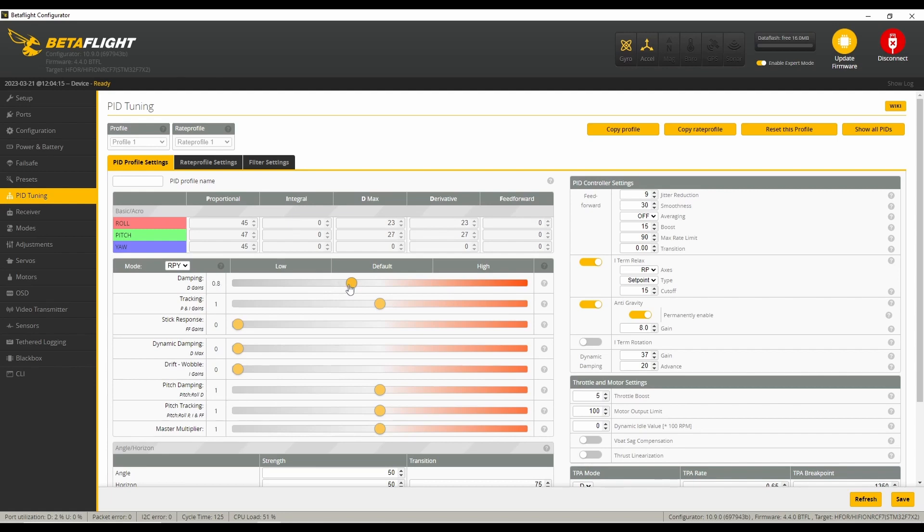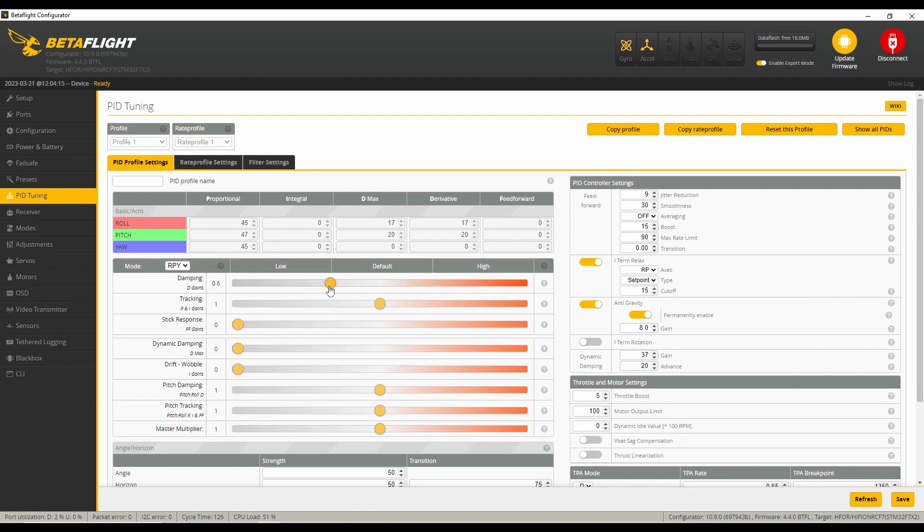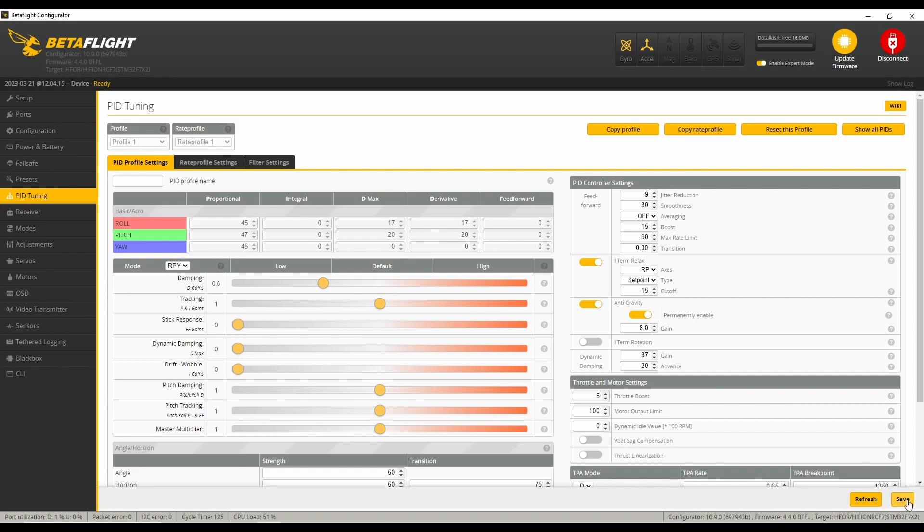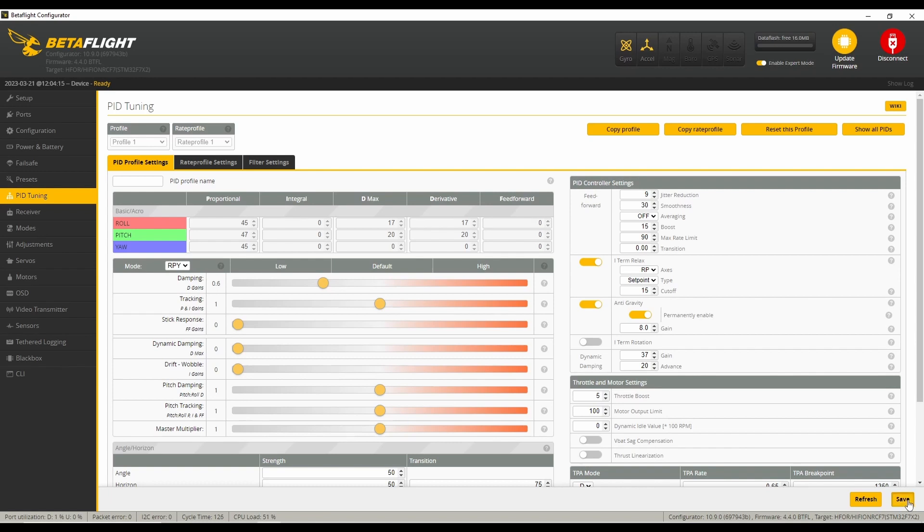I'll go to 0.8, 1.0, 1.2, maybe 1.4 to try a couple of those different D gains. So let's save that and go fly. I'll fly a couple of those and then come back and check things out on the logs. As I said, I'm going to be doing the basement tuning method.